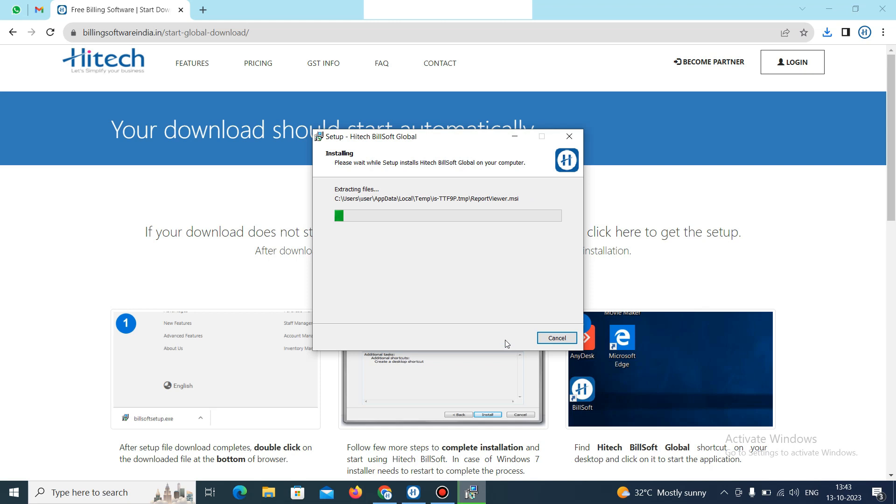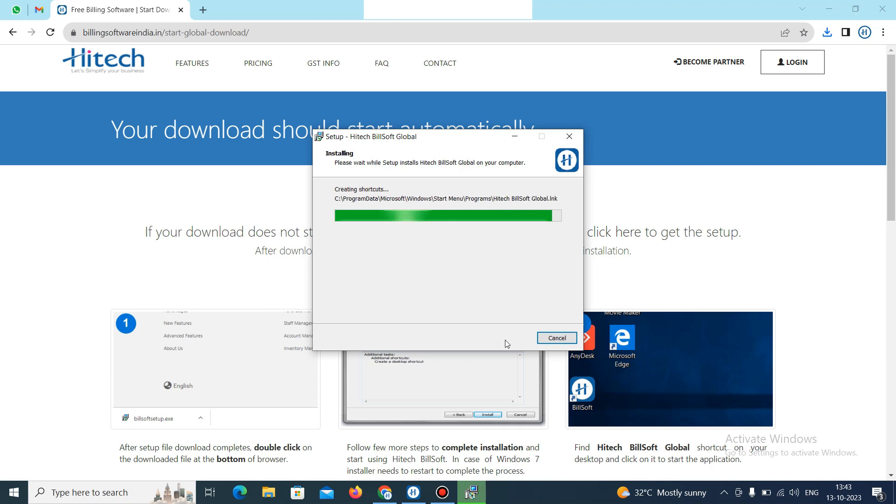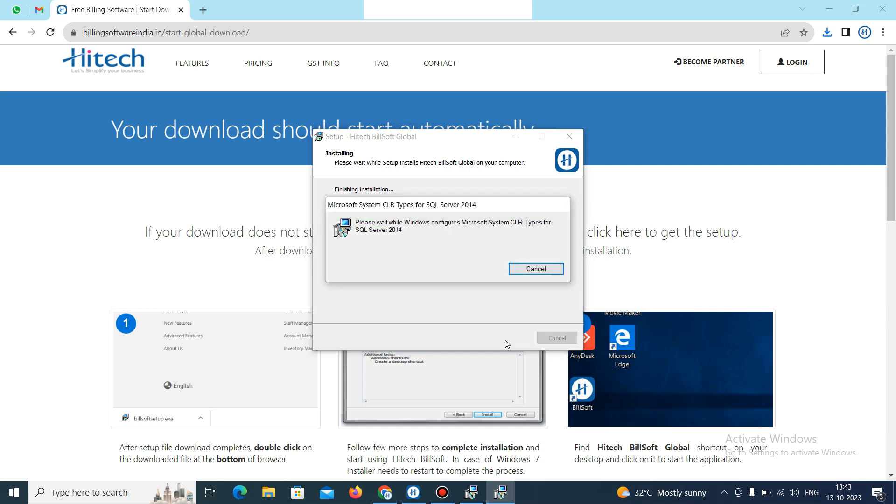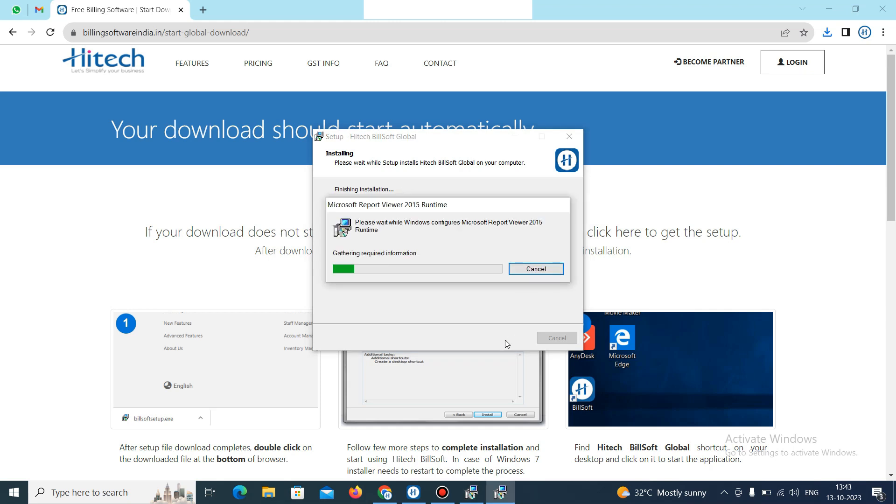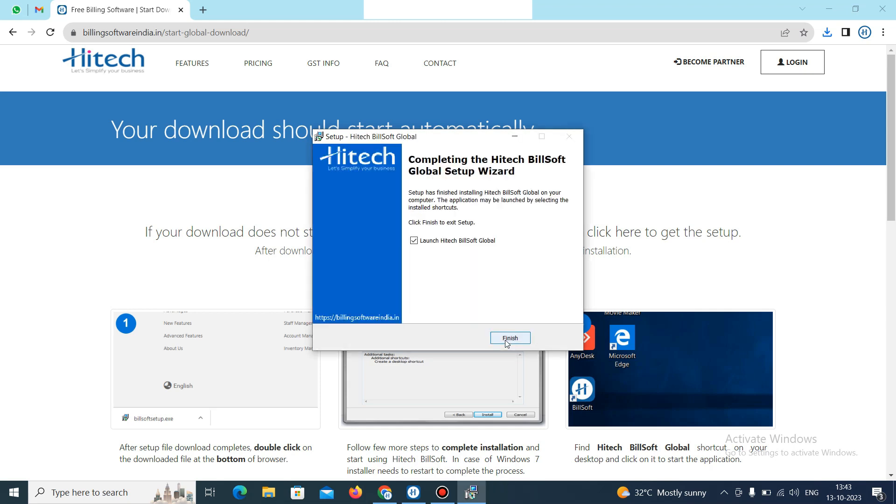Then click on install. It will start the installation process, so wait for a while. Now the installation process was completed. Then click on finish.